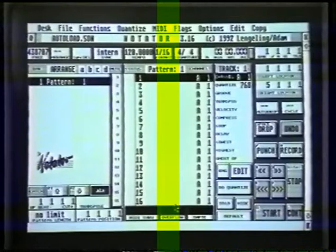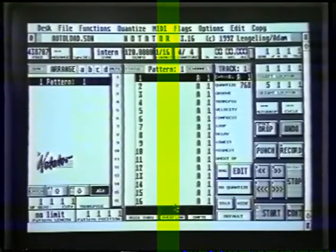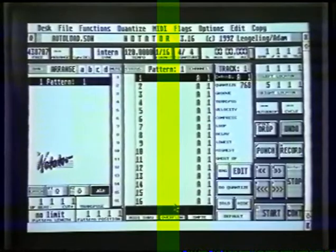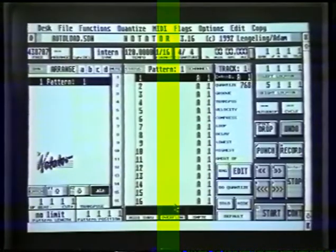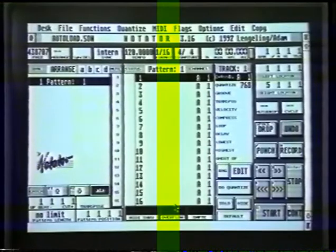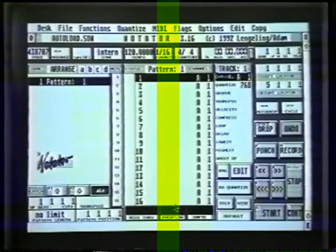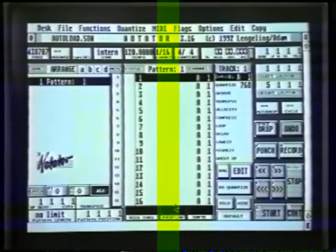Let's set up the auto-load song now. This is basically a song that will load while the computer's loading Notator. So there's a whole load of parameters we can put into this, which will load every time you load the program — things like names for MIDI channels, the printer adaption, the MIDI click, and other things you can set up yourself in the future.